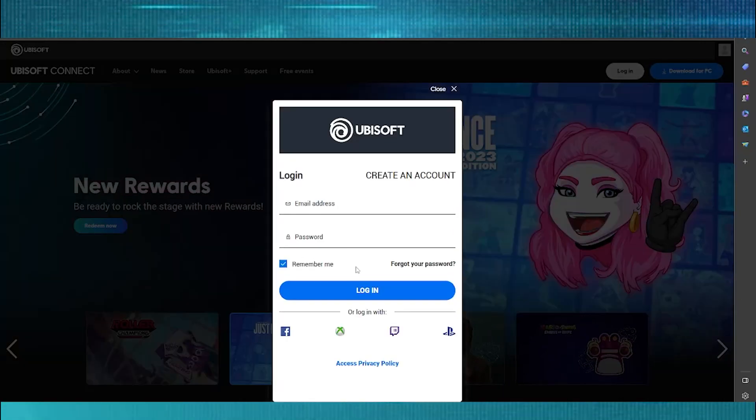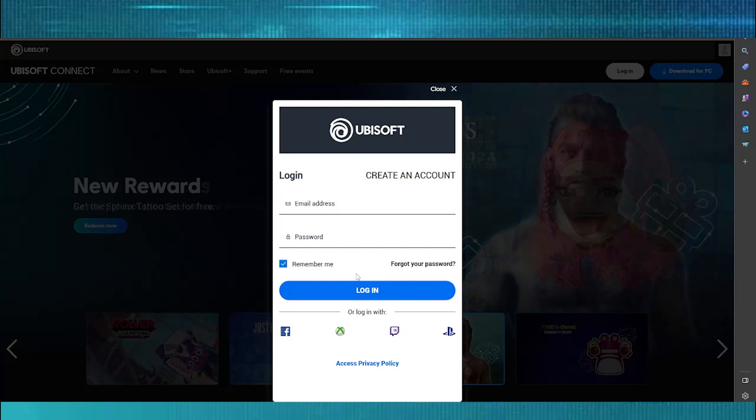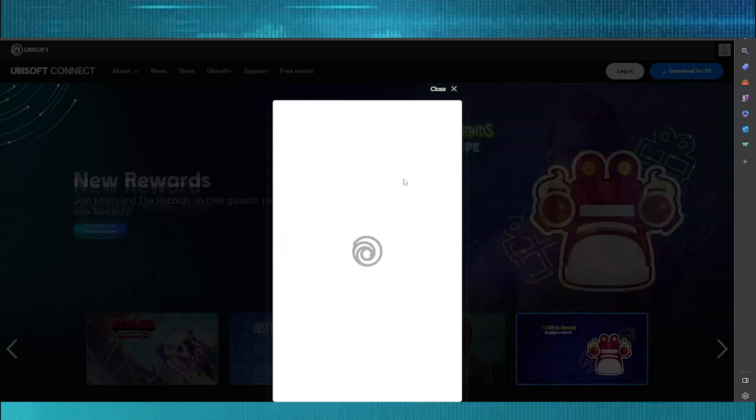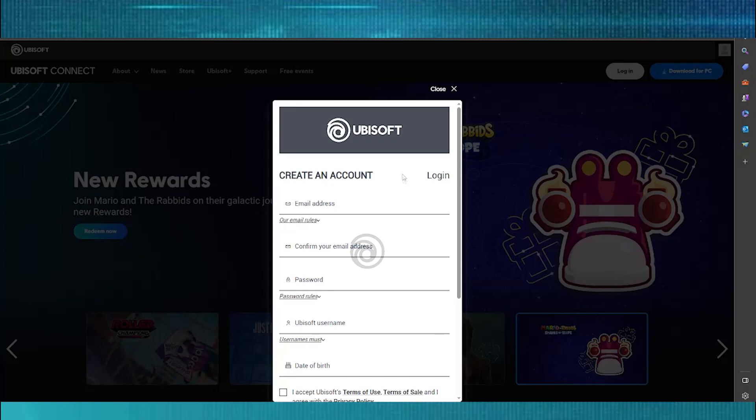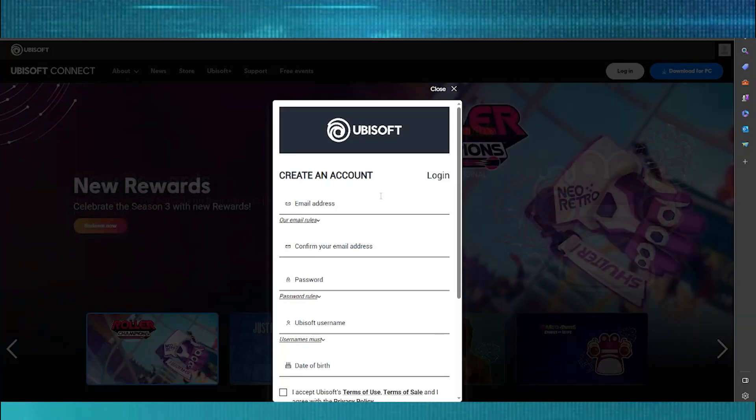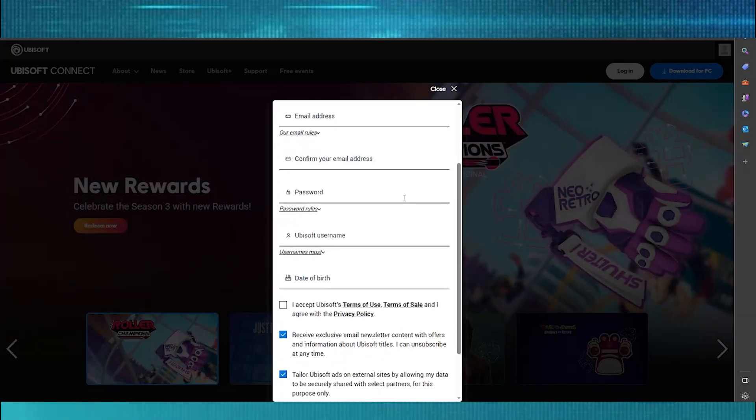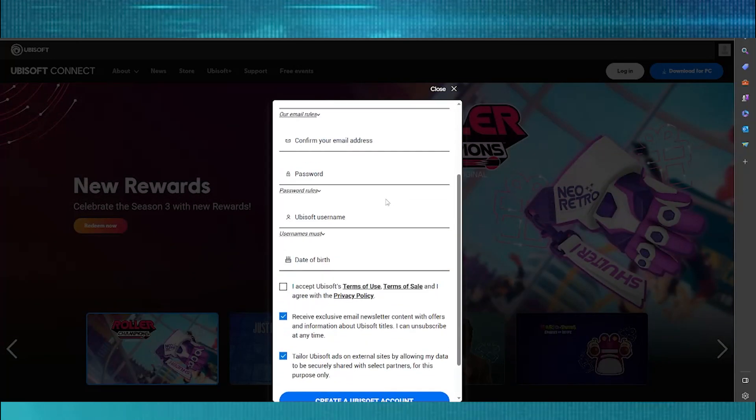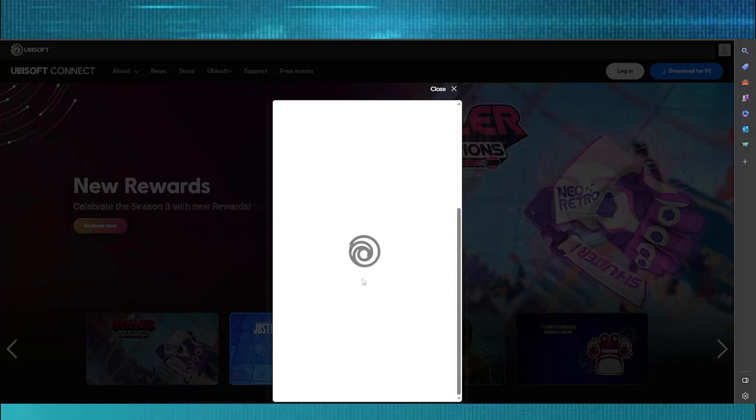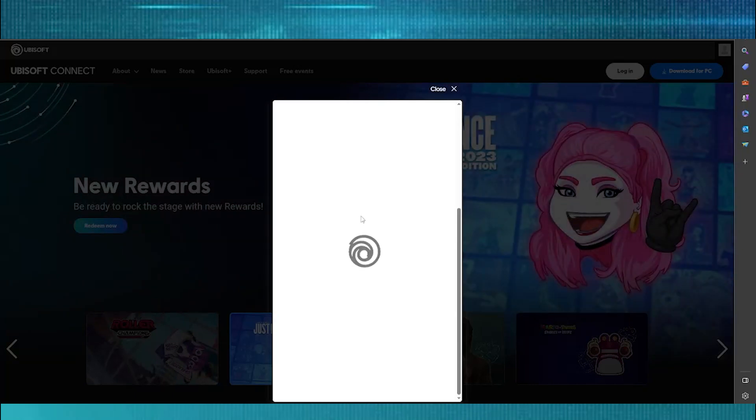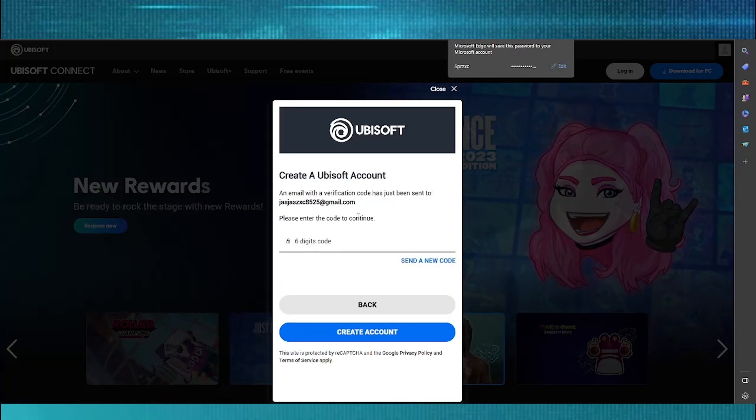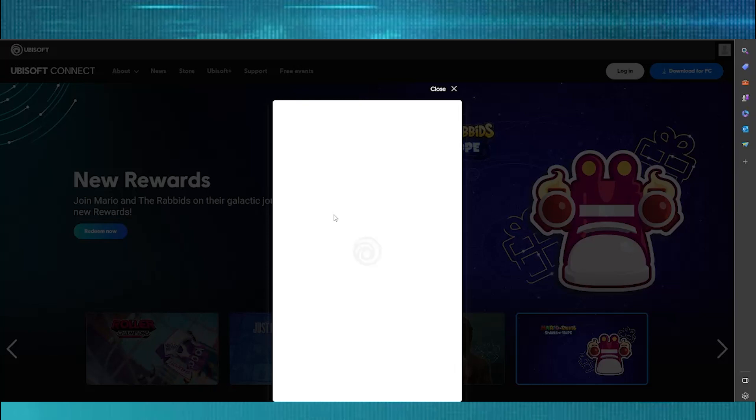If you haven't already, click on the Create an Account button to create your Ubisoft account. Input the following details to create your Ubisoft account. Make sure to use a verified email so you can do the two-step verification process for the Ubisoft account.